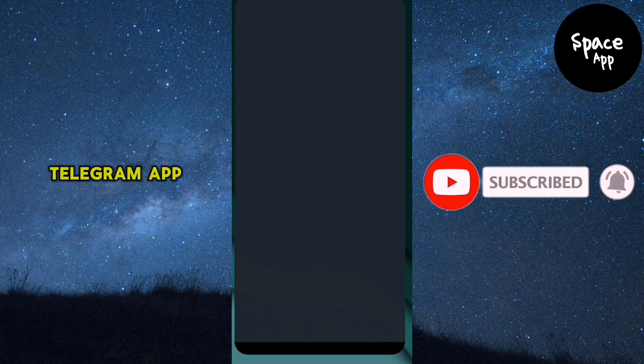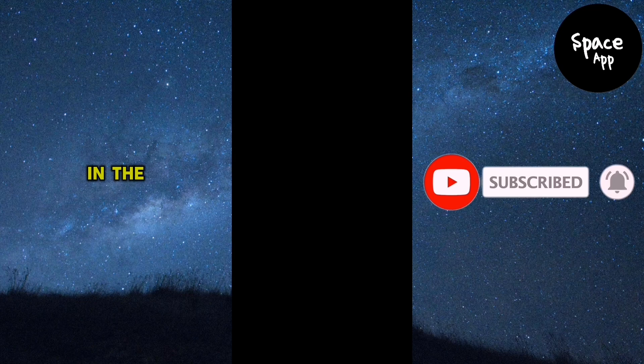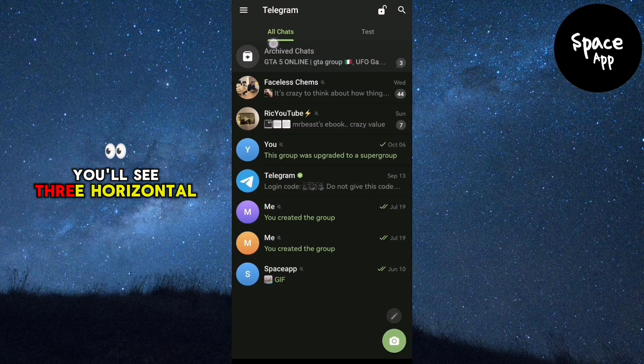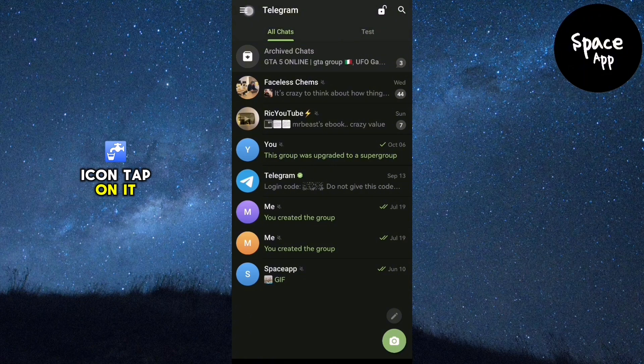To begin, open the Telegram app on your phone. In the top left corner, you'll see three horizontal lines. This is your menu icon. Tap on it to open the menu.